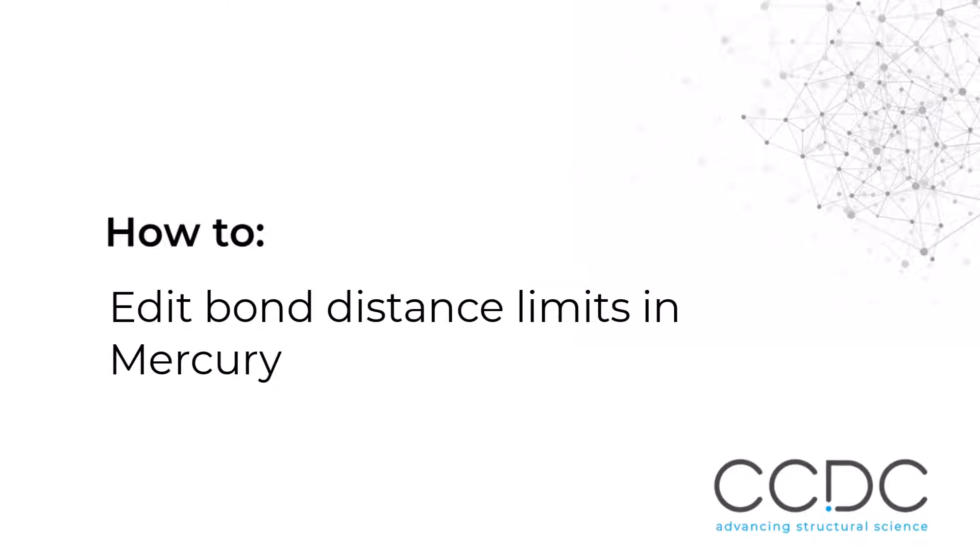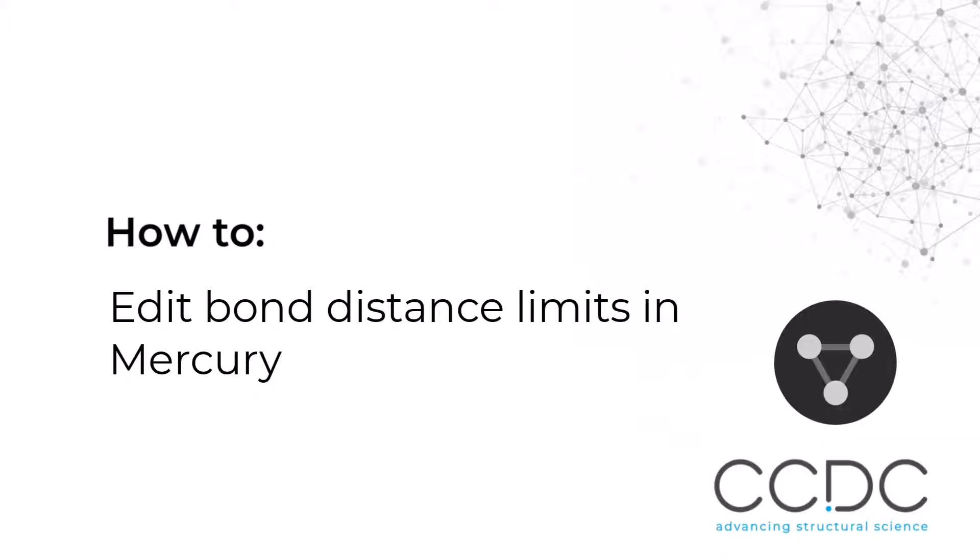You can use Mercury to visualize and analyze your own structures. Let's open Mercury.